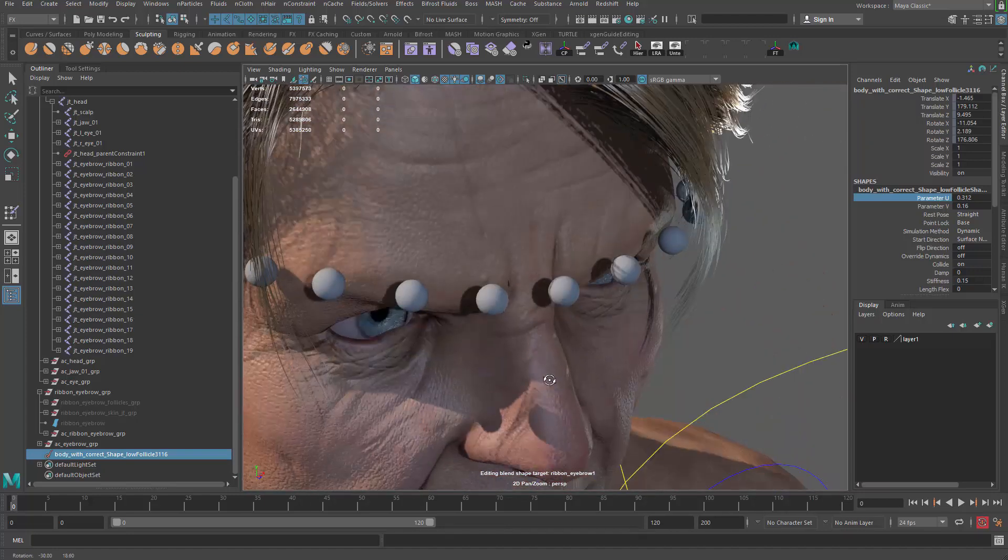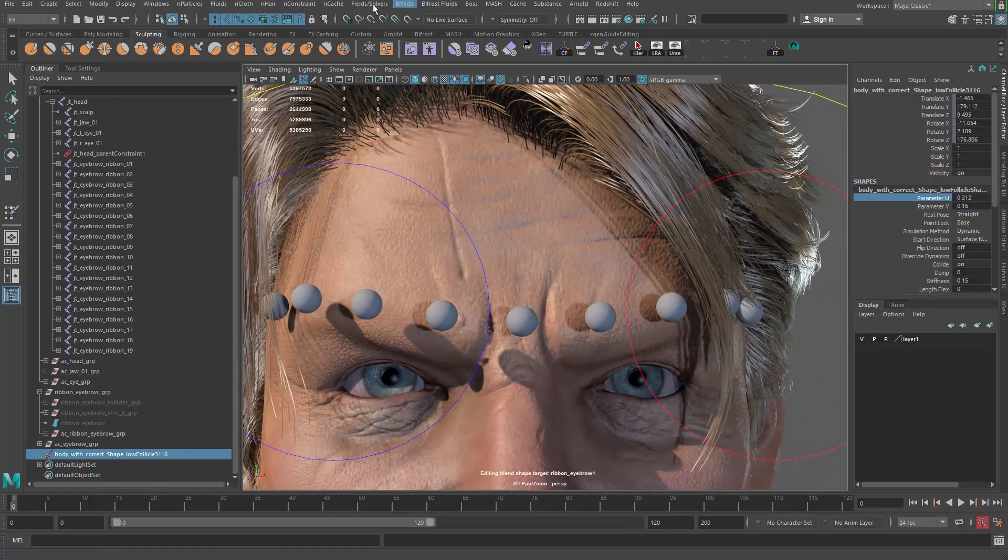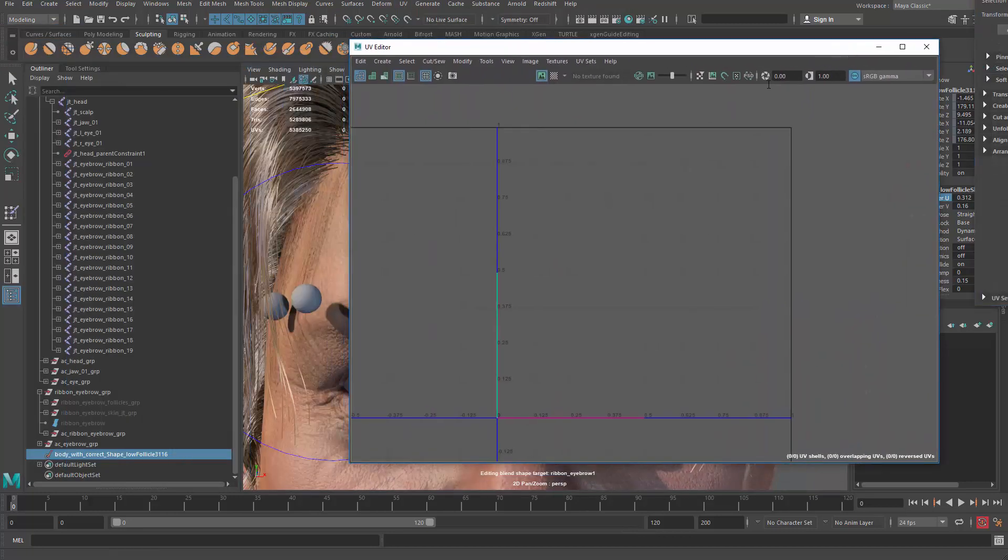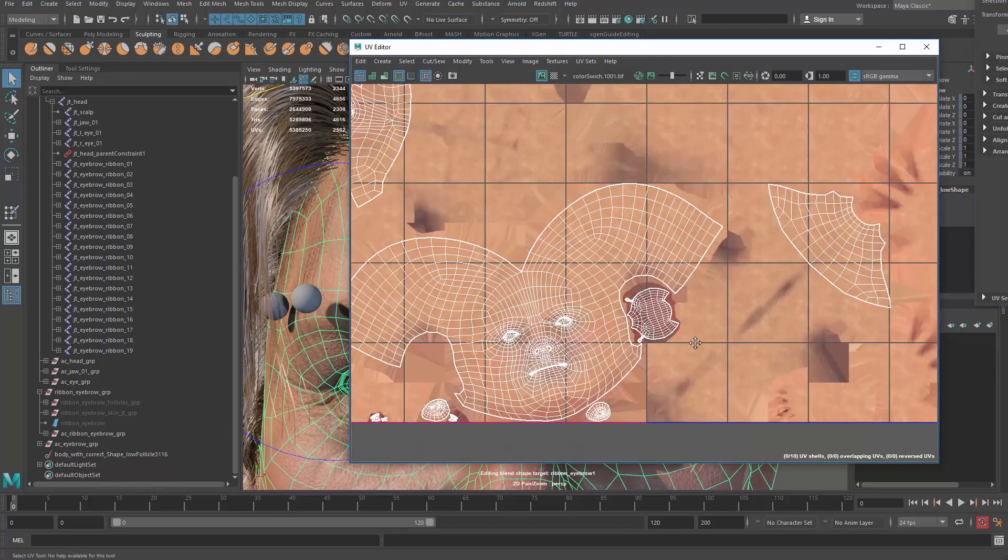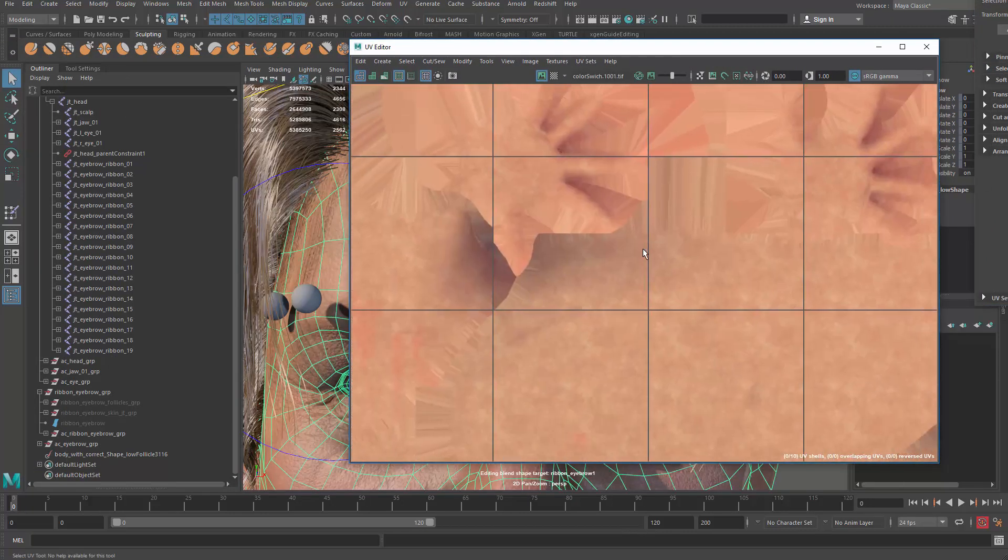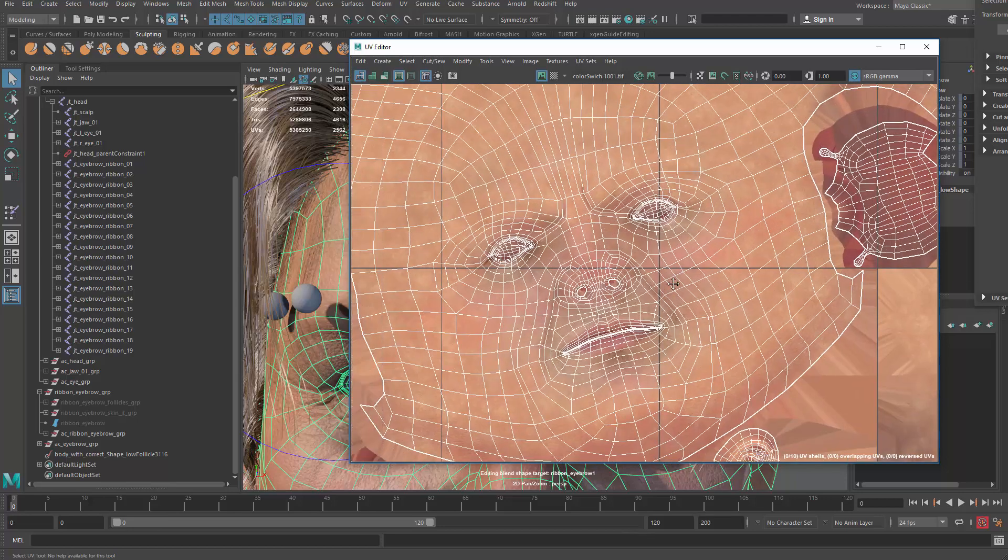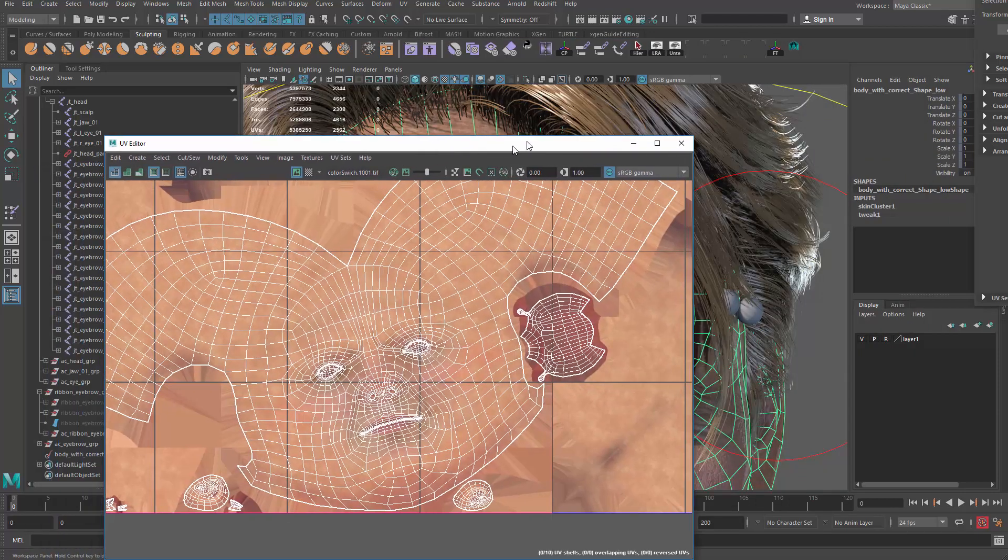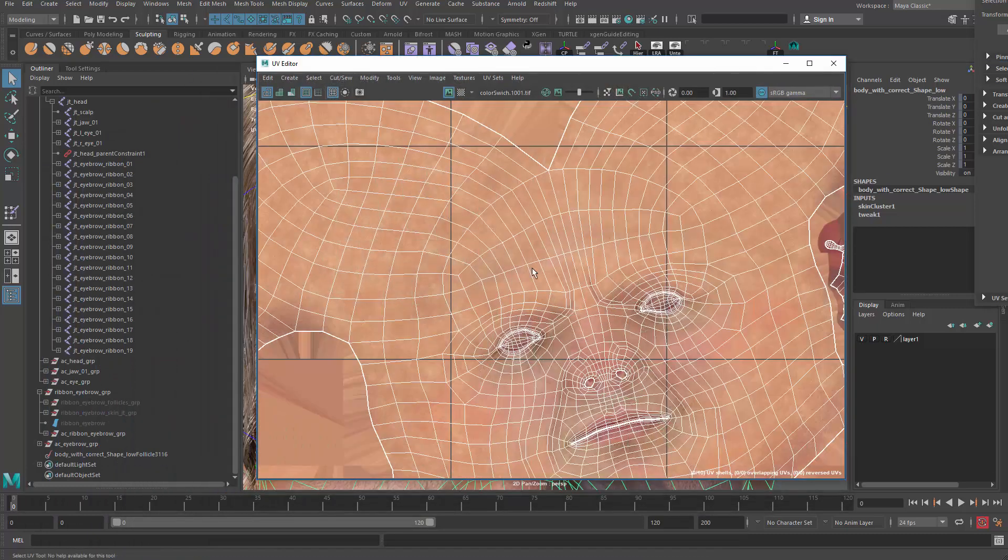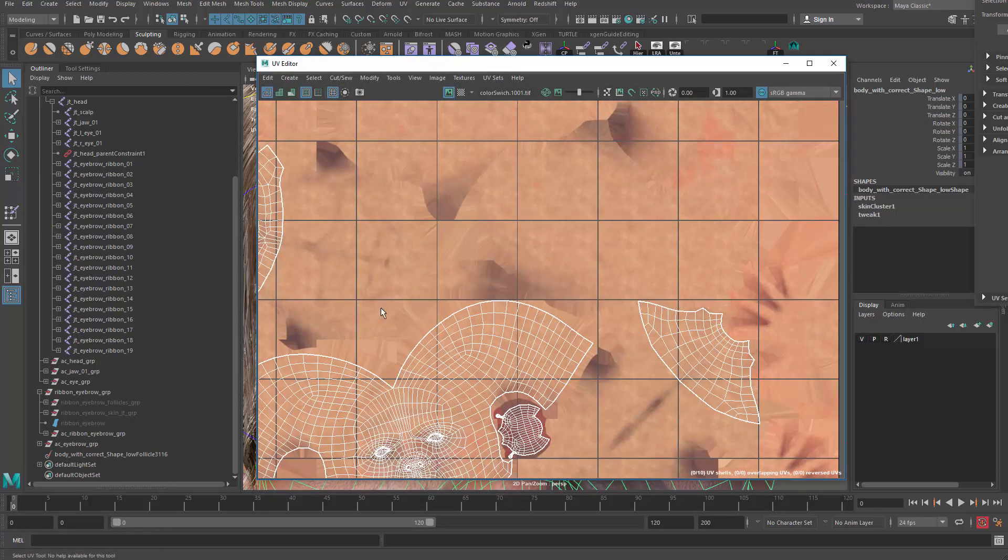This is just one follicle over here which will be in the center of that face I was selecting earlier. You can control where this follicle is by changing the parameters on the U and the V direction. You can see it does slide through the surface. The way it locates itself is using the UV, so that means you should have a very good UV to do that.